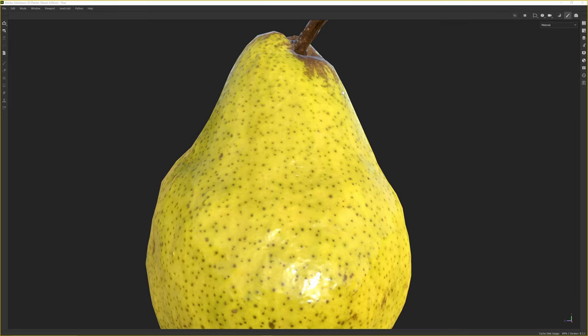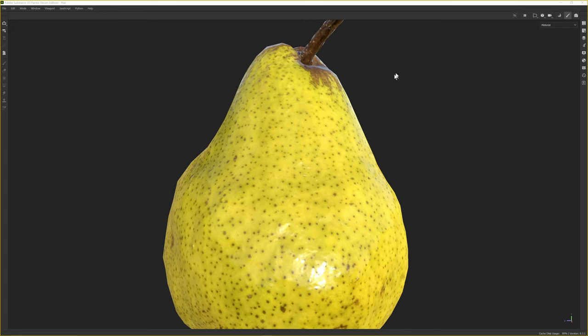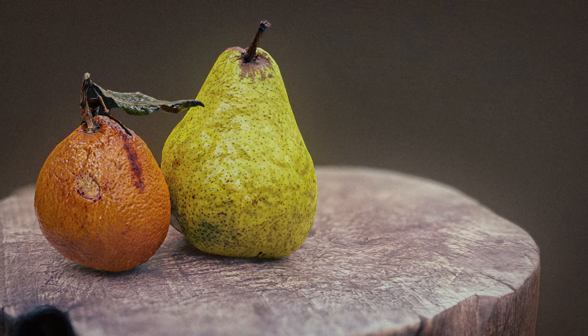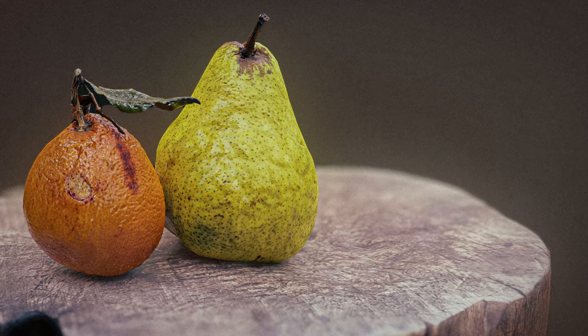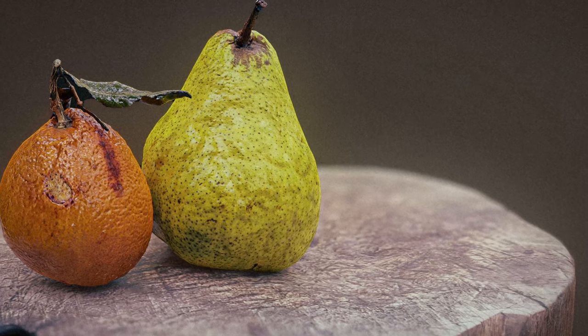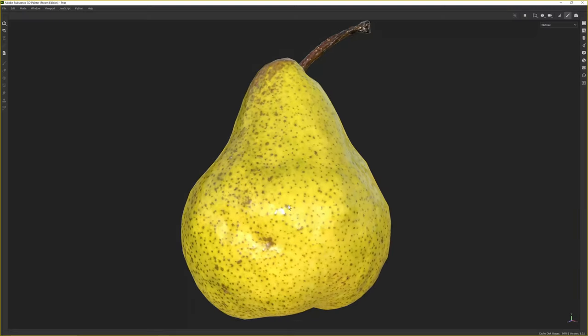Hello and welcome back to Take Refuge 3D with me, Peter. A quick one today on rebuilding roughness on photo scans.